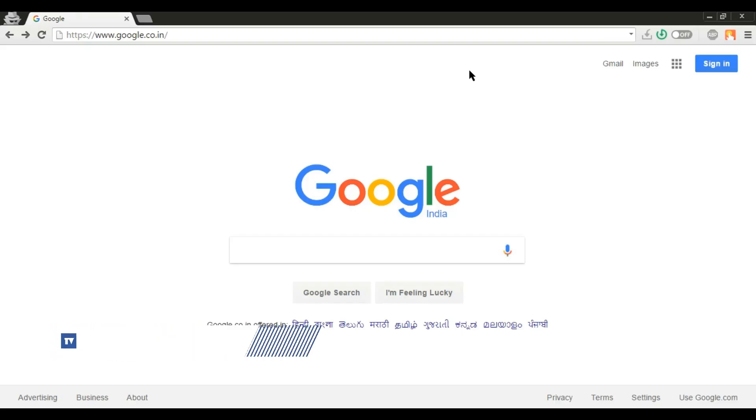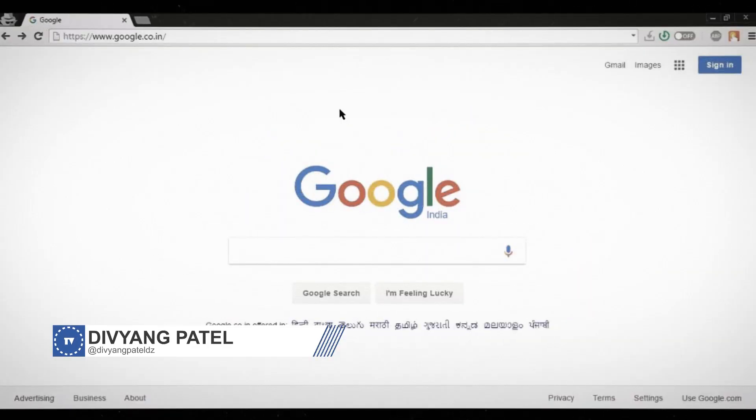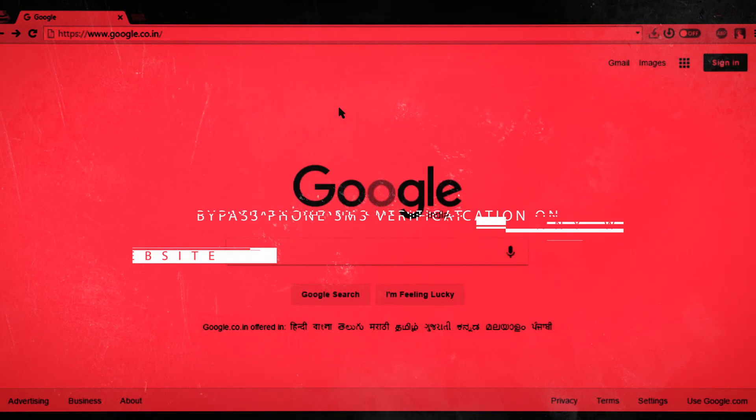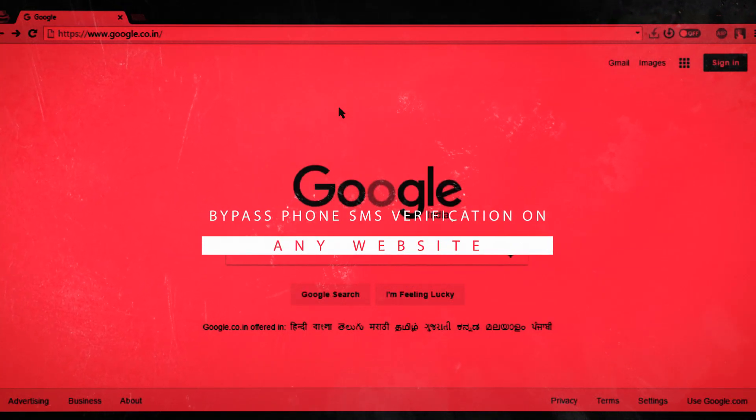Hello friends, this is Divyan. Welcome to TechViral. Today I'm talking about how to bypass phone SMS verification on any website.